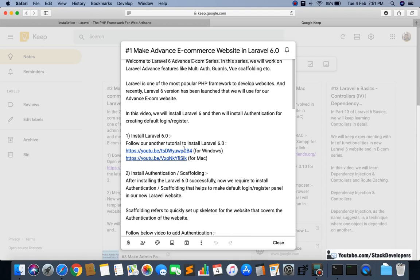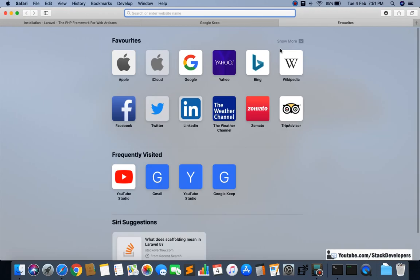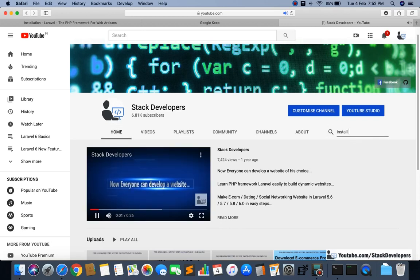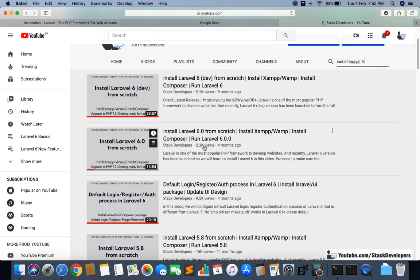If you are on Windows then you can follow my other video. If you are on Mac then we will do it right now. If you are on Windows, I hope you have XAMPP server — you can follow my channel Stack Developers and search 'install Laravel 6 from scratch' and follow those steps to install Laravel 6 for Windows.